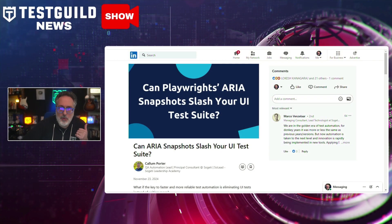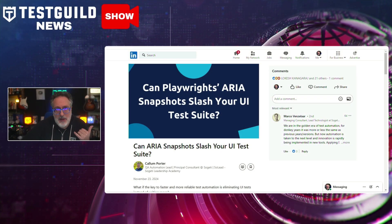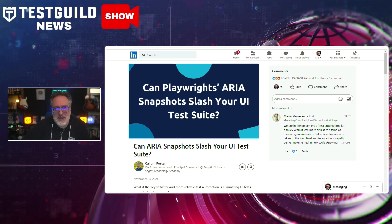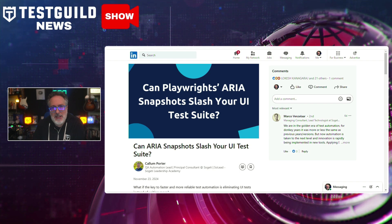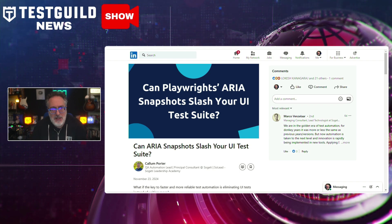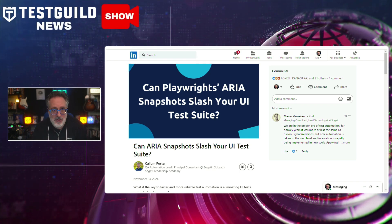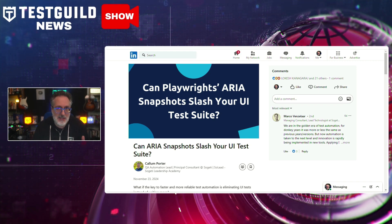Have you heard of ARIA snapshots and how they can help slash a UI test suite? Check out this next post by Kalen Porter, who explores the potential of using ARIA snapshots in Playwright to streamline and reduce the size of user interface test suites. He outlines how ARIA — Accessible Rich Internet Applications — snapshots can effectively capture the state of a web application, which may lead to faster and more efficient UI testing processes.